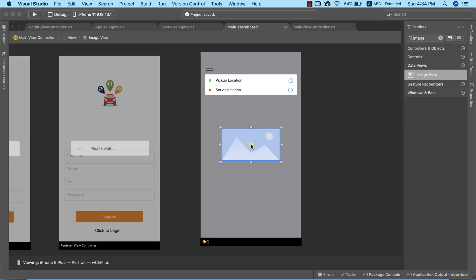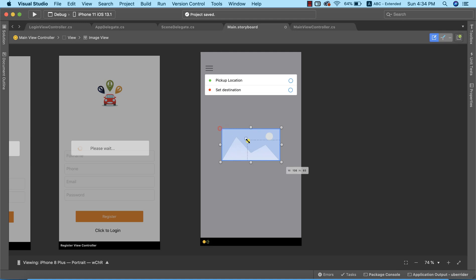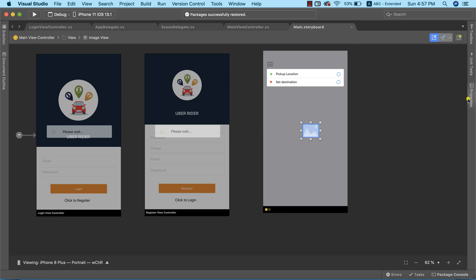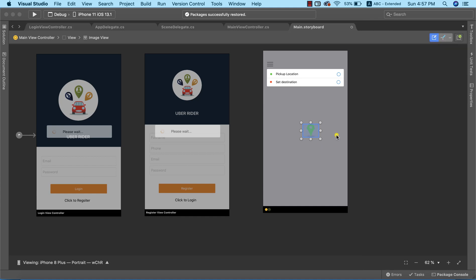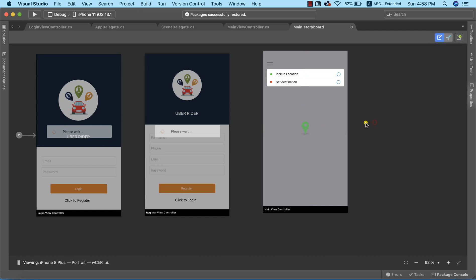After importing, go to the toolbox and drag an image view into the design. It needs to be in the center of the page. Before placing it, resize it in the properties window and set the image property — I'll select 'marker green' from the dropdown. Ensure it aligns with the center crosshair of the design.